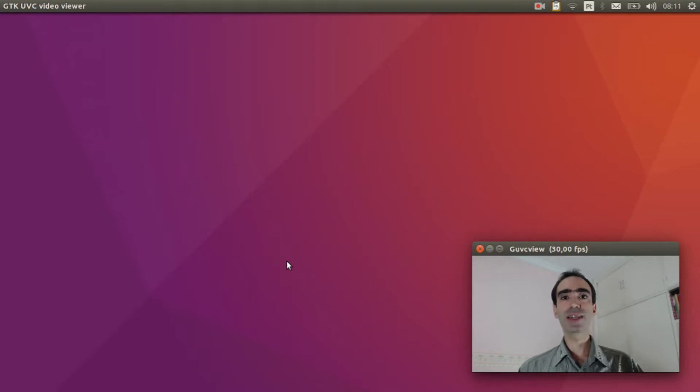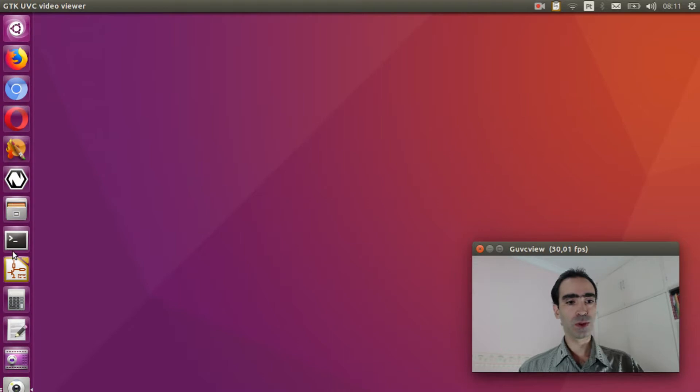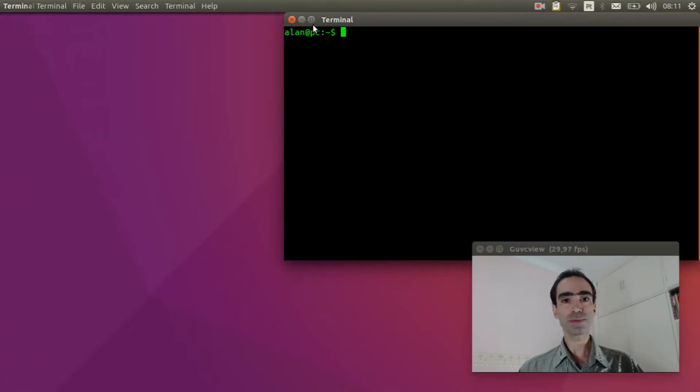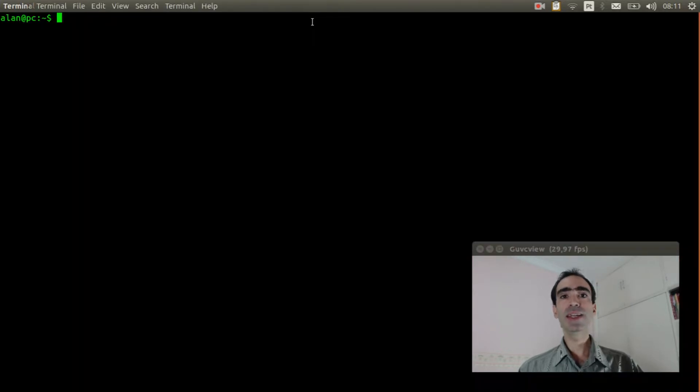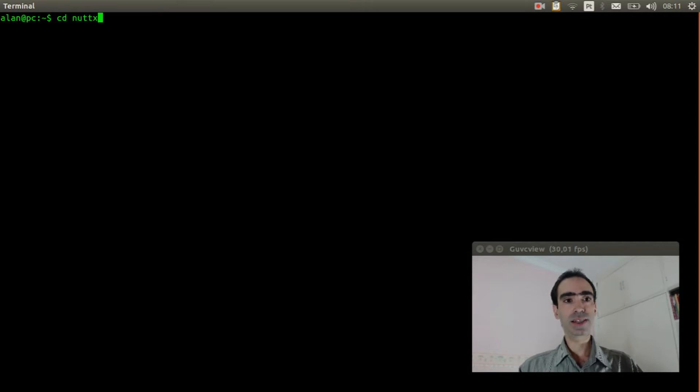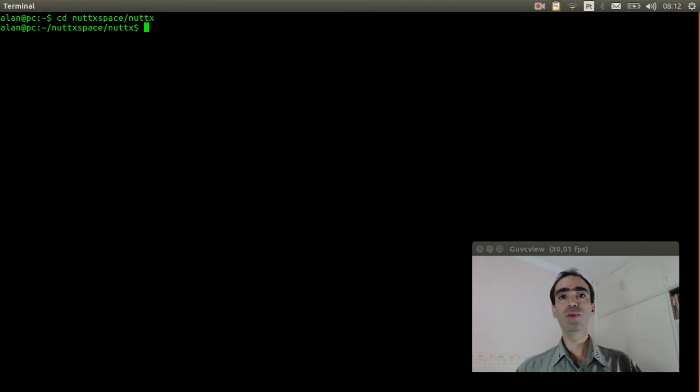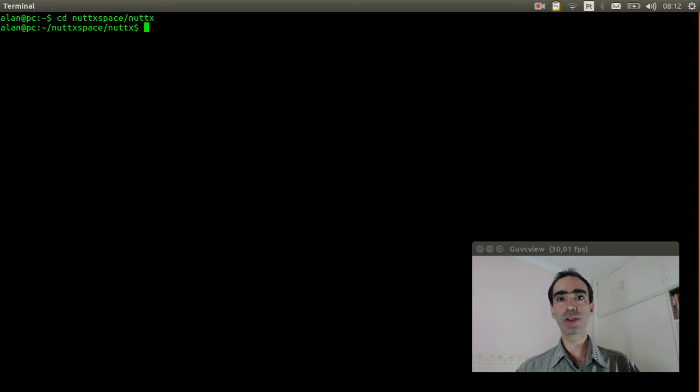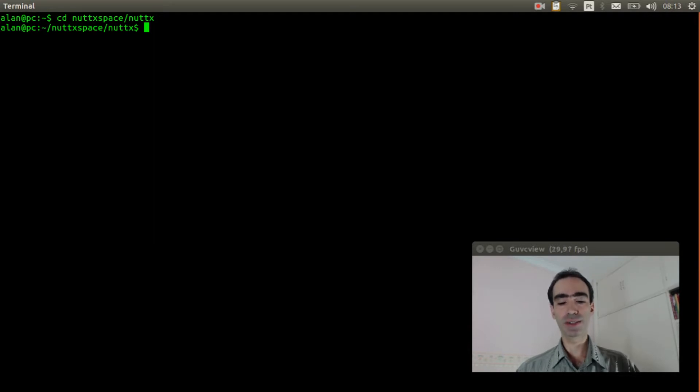So let's get started. Open the Linux terminal. Enter inside NerdX space. Here we have the configuration from the previous video. If you didn't do it, please watch the previous video and get the configuration here.